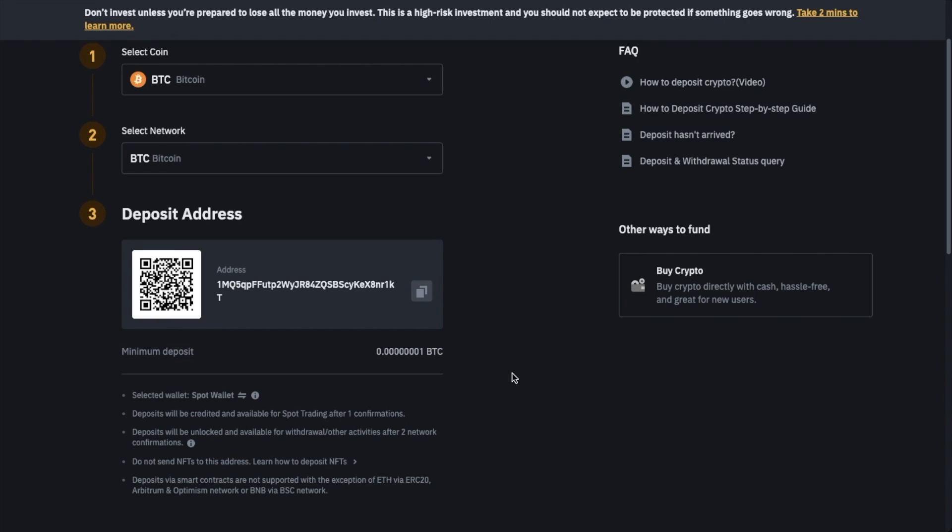And there'll be an option to copy this address directly to your clipboard and make sure that you do copy it accurately. Binance also provides a QR code for your wallet address, which can be useful if you're doing transactions through mobile devices.